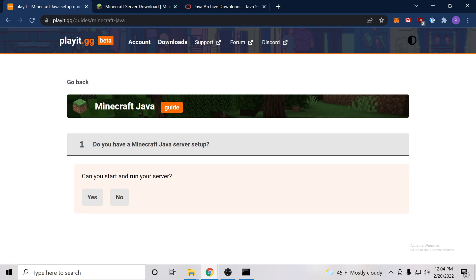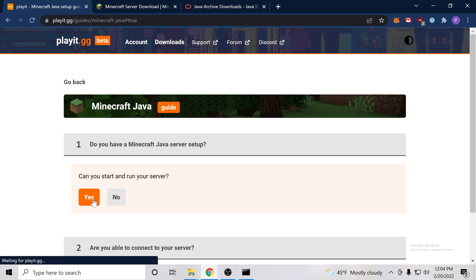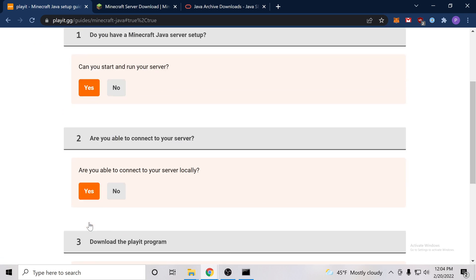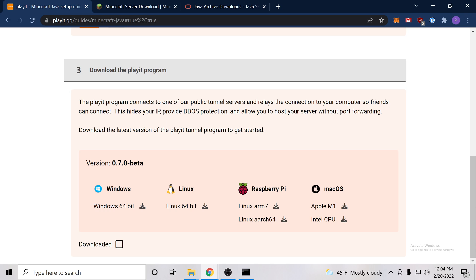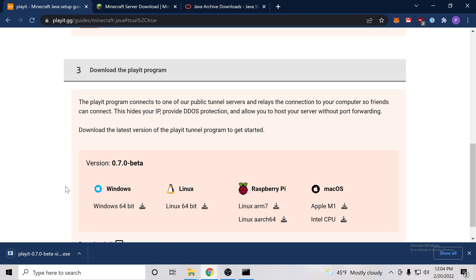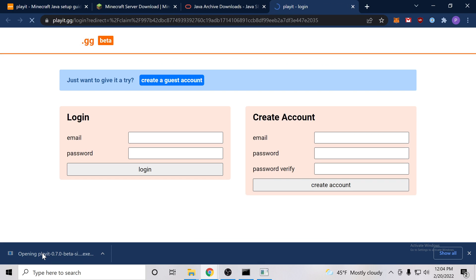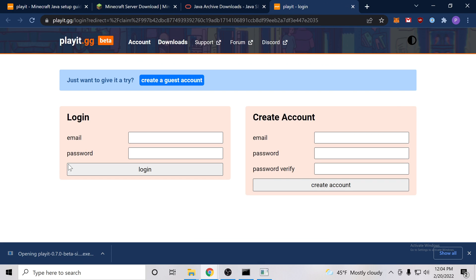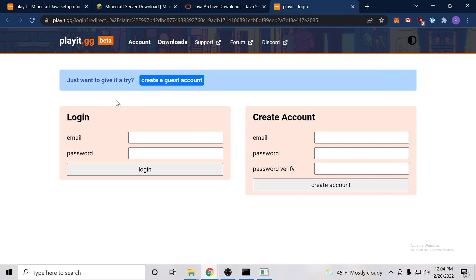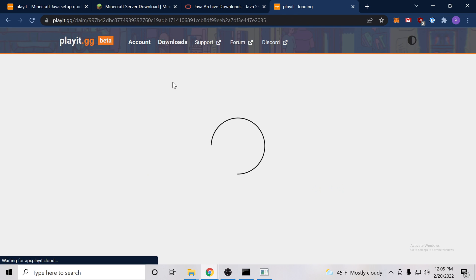So can you start and run your server? Yes, we can. Are we able to connect locally? Yes. So now it wants us to download it. So we'll go ahead and download the Windows 64-bit version. And we shall run it. We're prompted to create an account and we can see here a setup required. So I will create a guest account. You can create an account later or you can create one now, but for now I will continue as a guest.